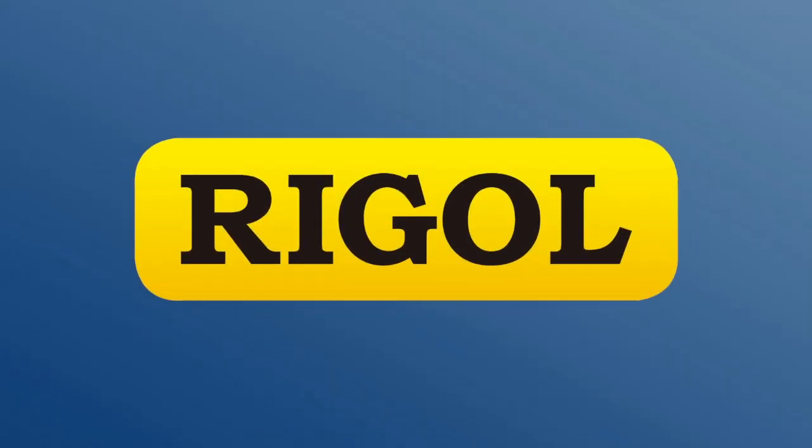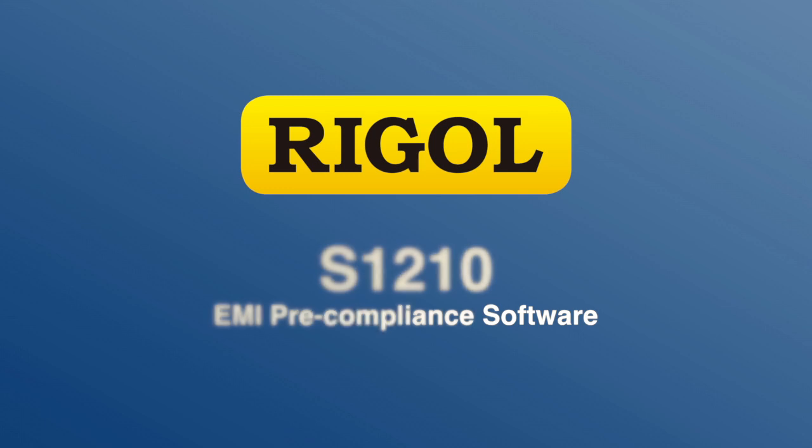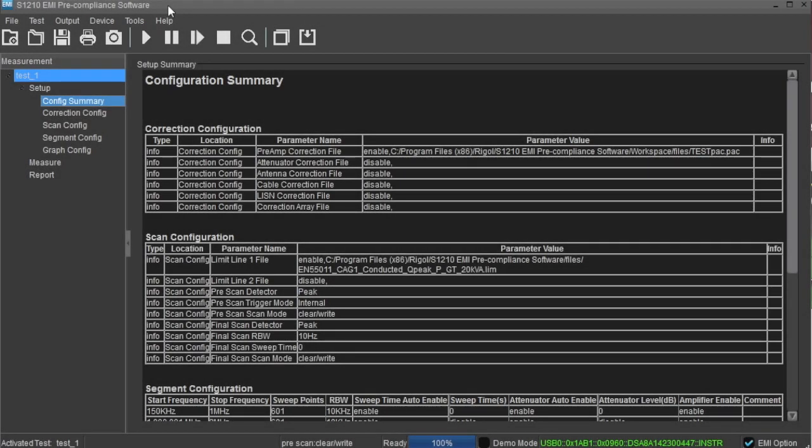The Rigol S1210 EMI pre-compliance software is a PC application developed to ease conducted and radiated pre-compliance measurements when used in conjunction with the Rigol DSA series Spectrum Analyzer. The software contains all of the associated drivers to connect remotely to your instrument.